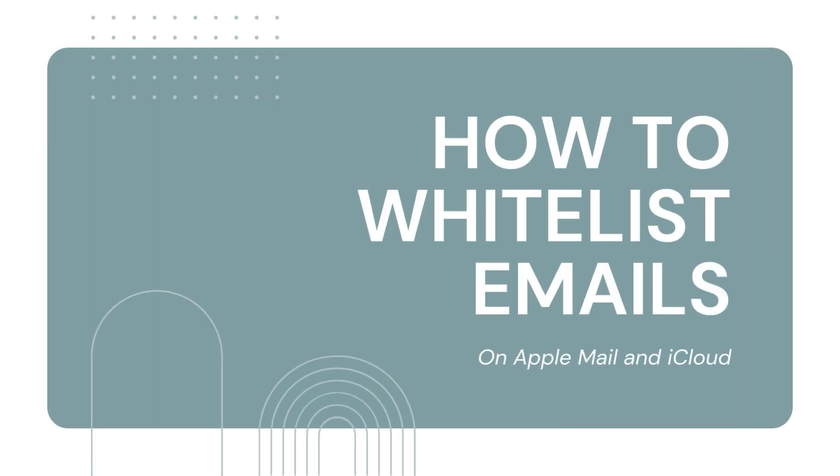Are emails from trusted senders ending up in your junk folder over and over again? Whitelisting an email address can be an easy way to fix that.